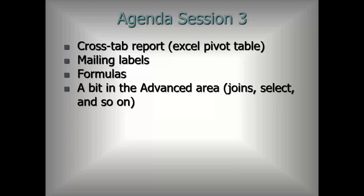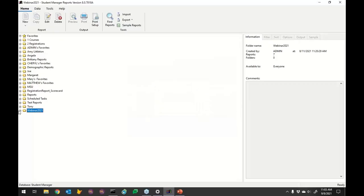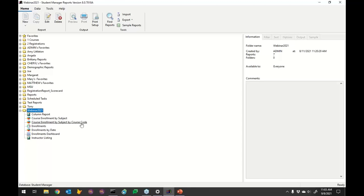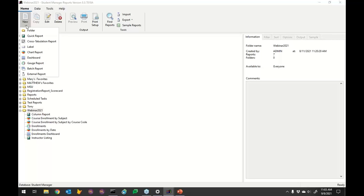The first thing I'm going to show is a crosstab report. I've been working with examples of enrollments by subject and by date, so I'll keep with that theme. Cross tabulation — if you've ever used a pivot table in Excel, that's what I mean by crosstab. It's looking at two elements of data, two fields, and seeing the numbers across those two elements.